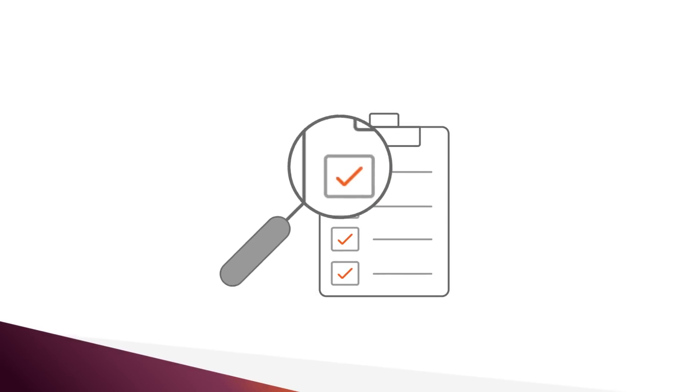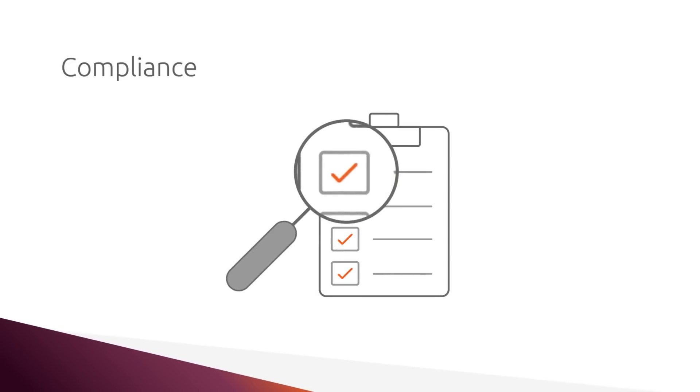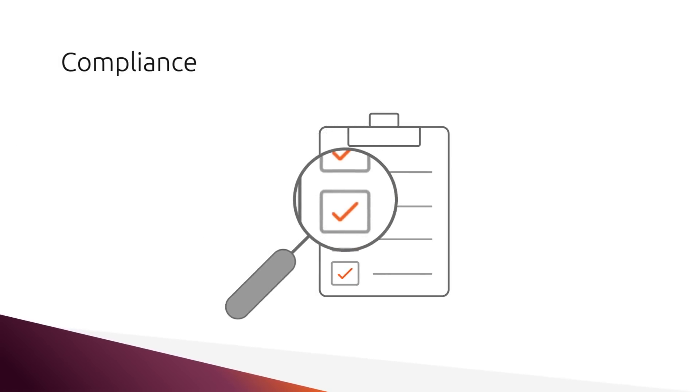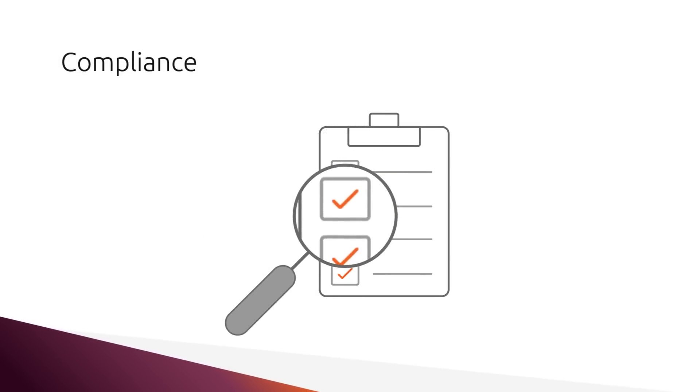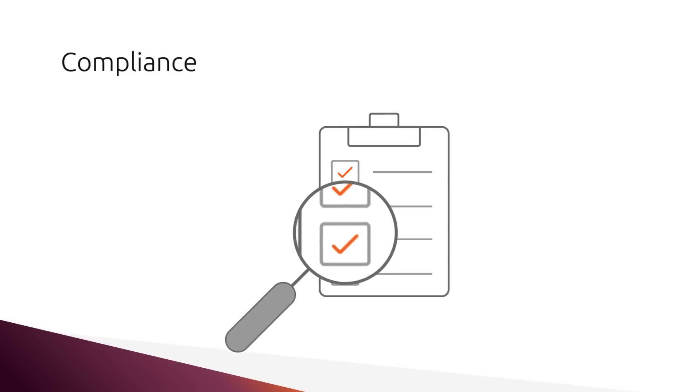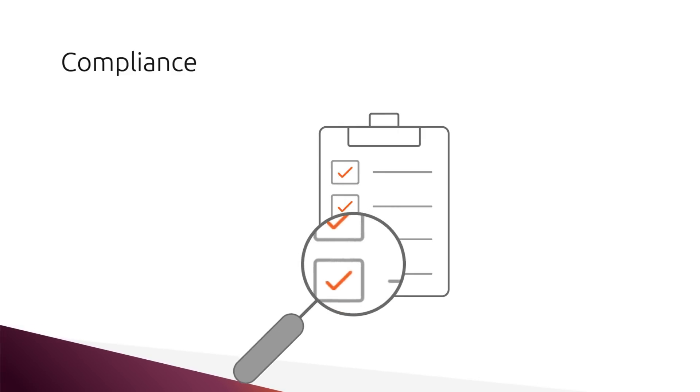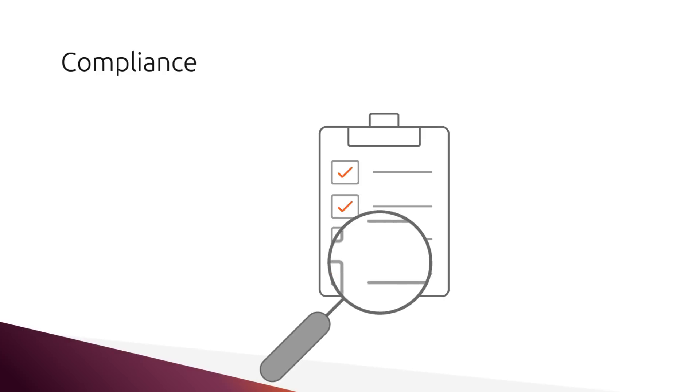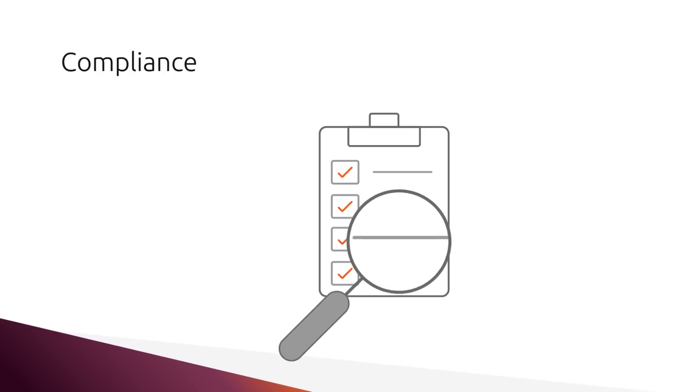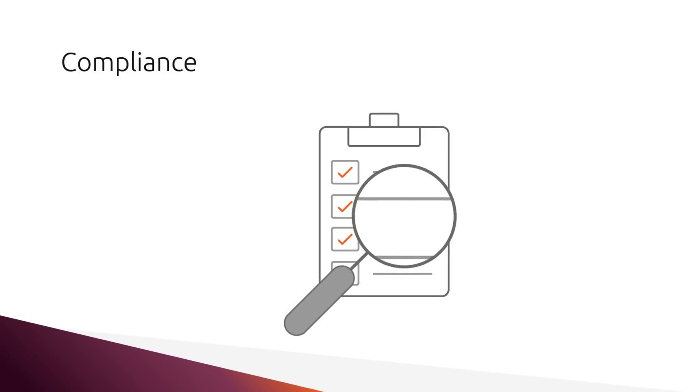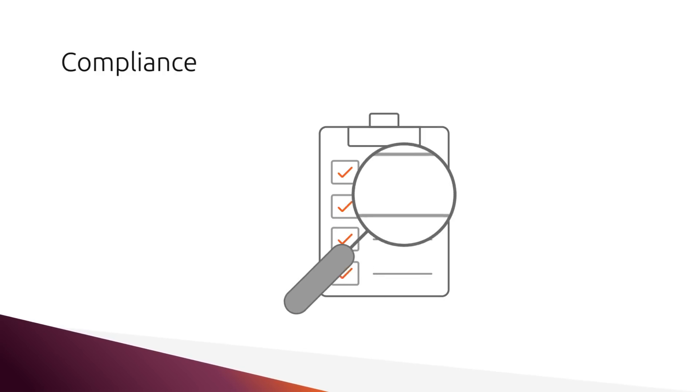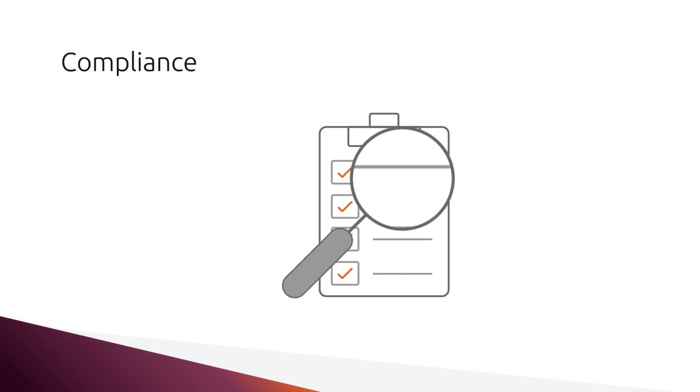Enterprises have compliance nightmares, whether in government, finance, or frankly, anyone holding customer data. Enterprises want to know how they can make their infrastructures compliant without costly and error-prone maintenance and operation.